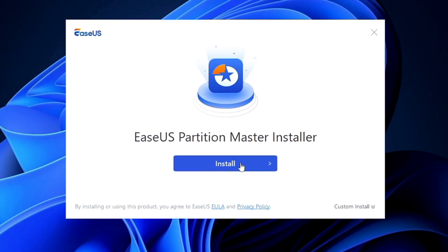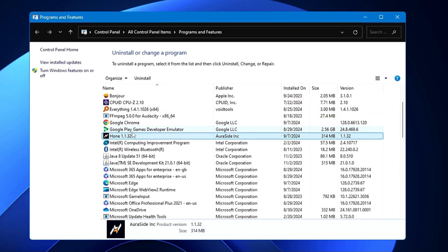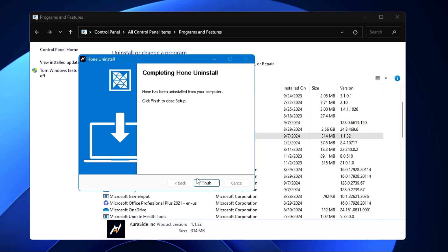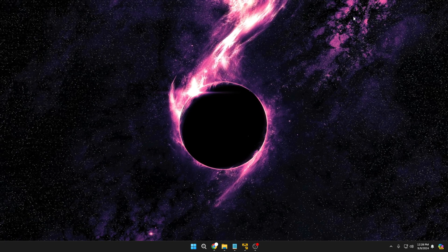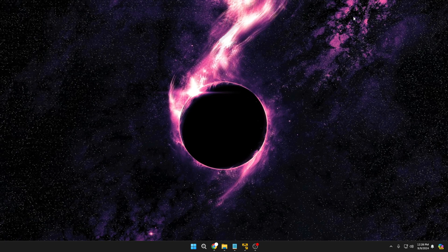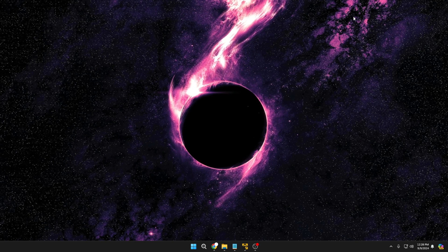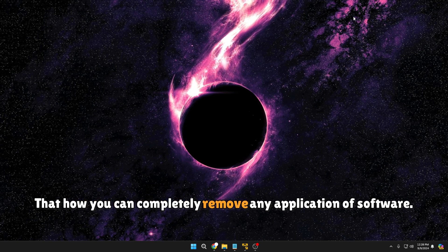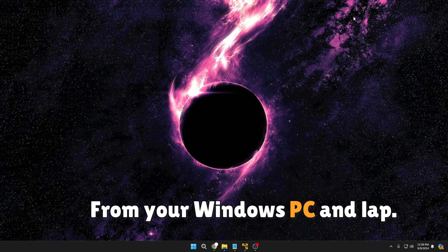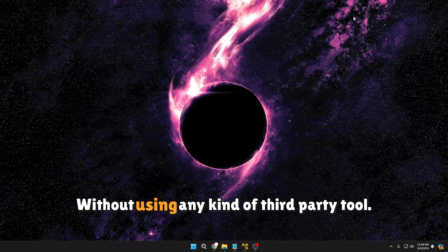Welcome back everyone. Installing or uninstalling applications is a very common thing that almost all Windows users do on their PC and laptop. But when you uninstall through Settings or Control Panel, it doesn't remove all the remaining files or entries of that application. I'll be explaining how you can completely remove any application or software from your Windows PC and laptop without using any third-party tool.